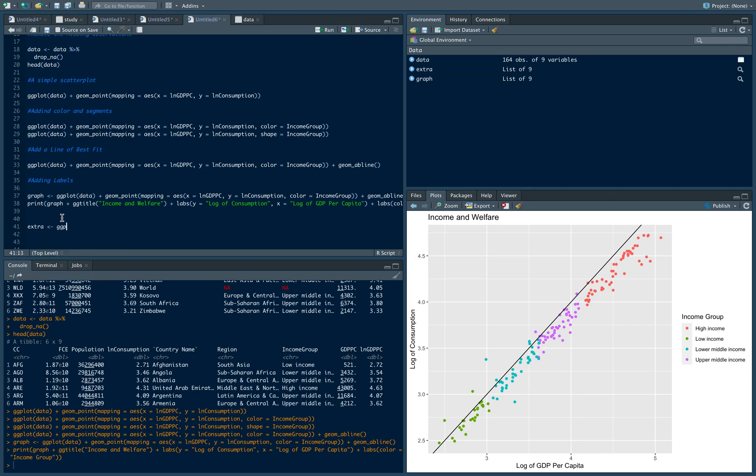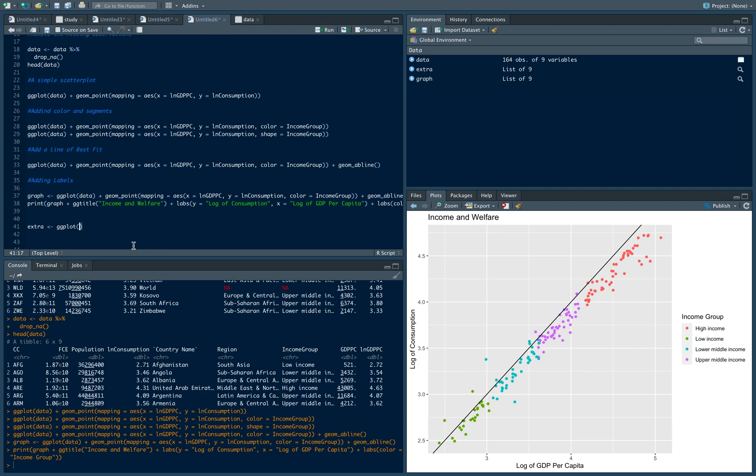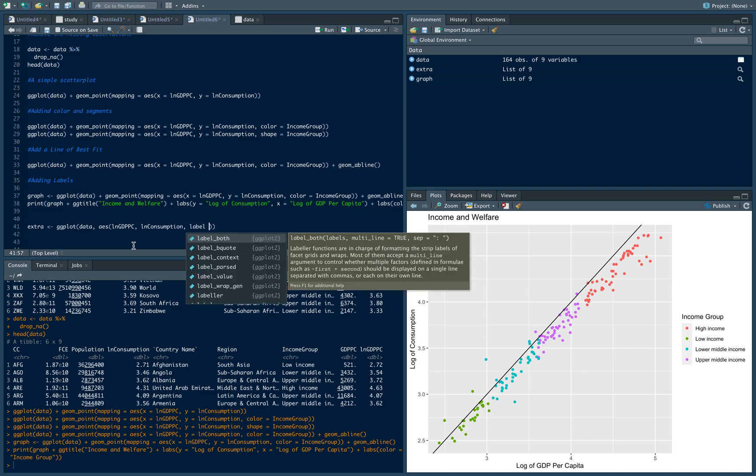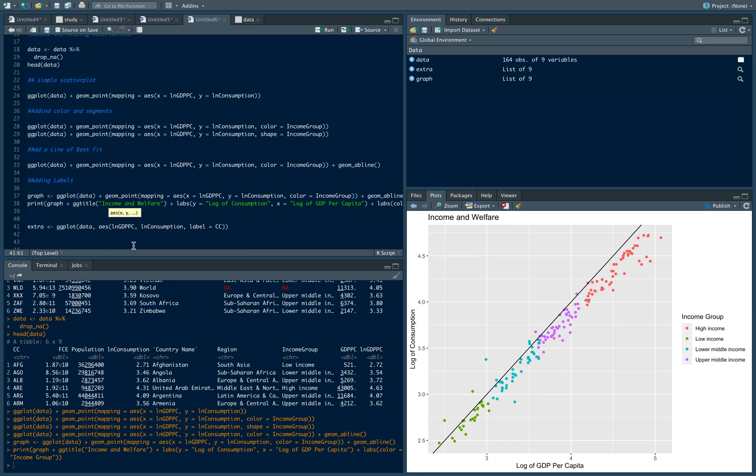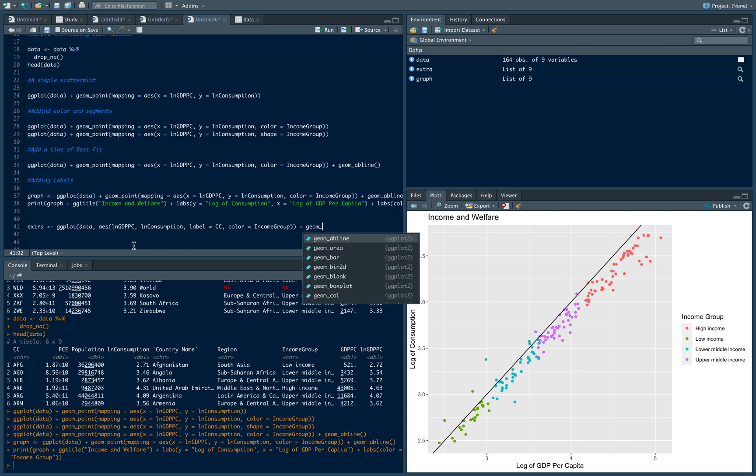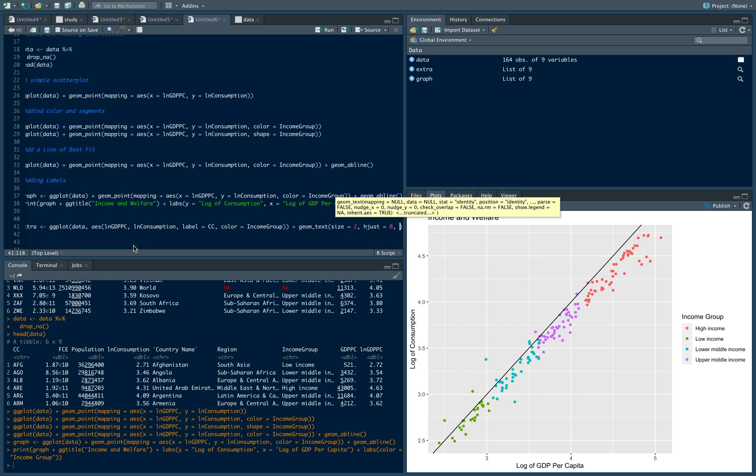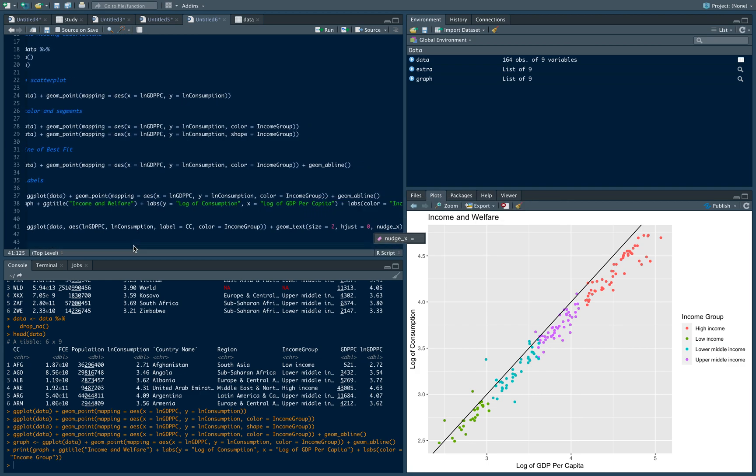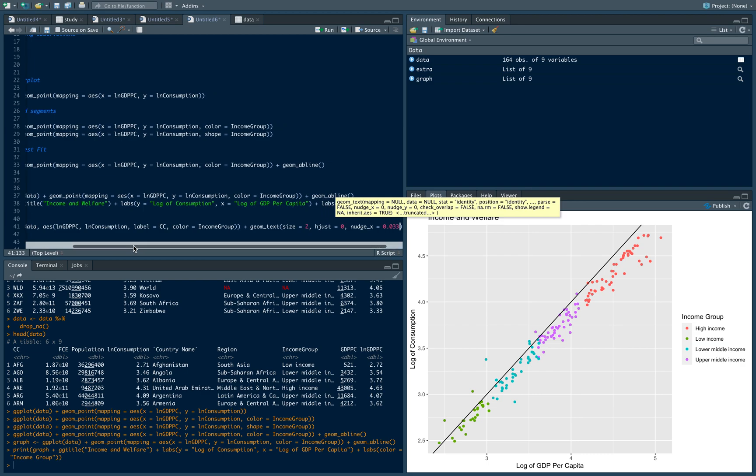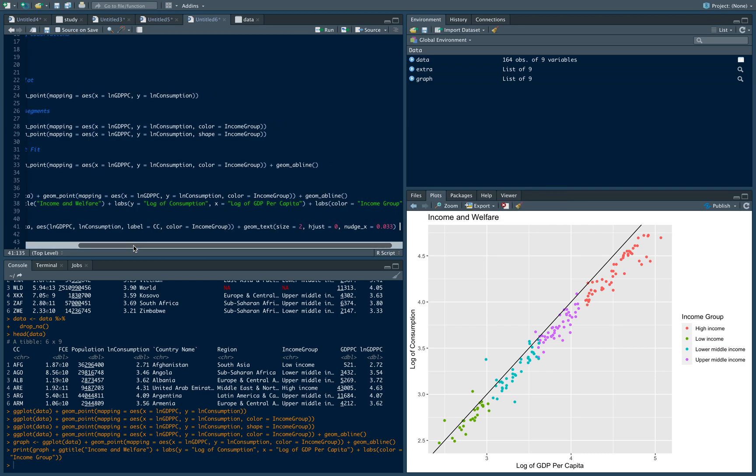Let's create an object called extra and we want to graph this one. It's ggplot, so we can write this entire thing, but in shorter notation the first argument is your data set, then we want ln GDP per capita, then ln consumption, then we want to label each point by their corresponding country code, and we want color by income group. Let's add text to it - geom_text - let's make it small: size equals 2, alpha equals 0, and nudge_x equals 0.033. You can change this or omit it since it's optional.